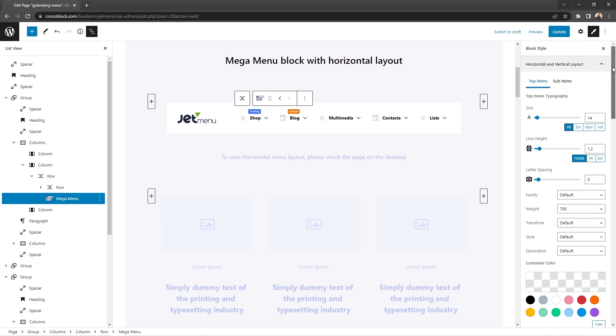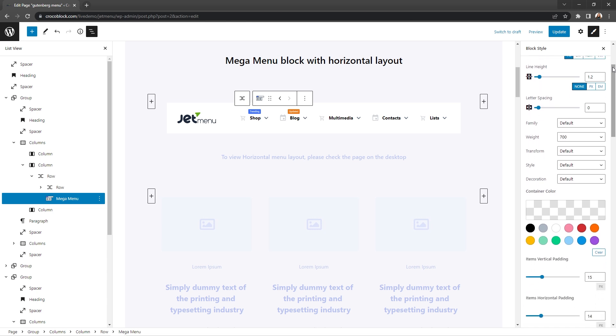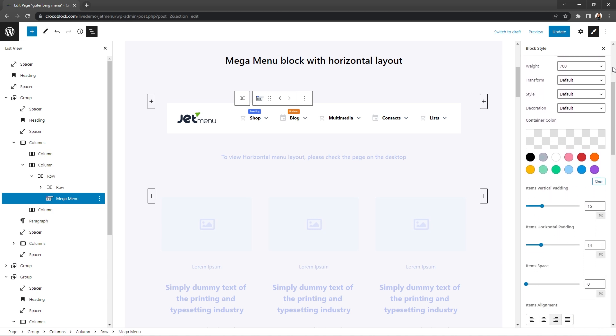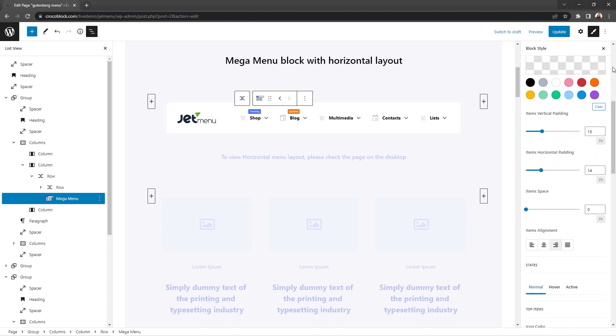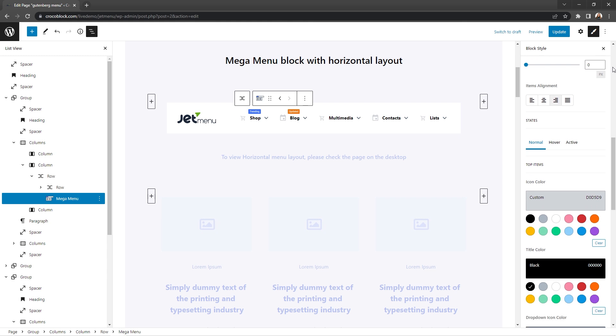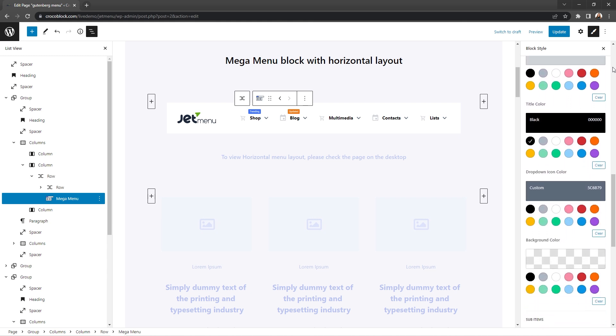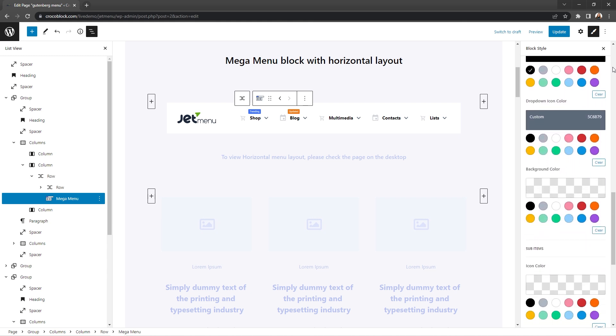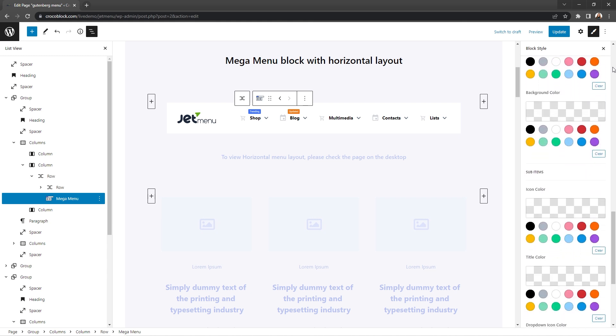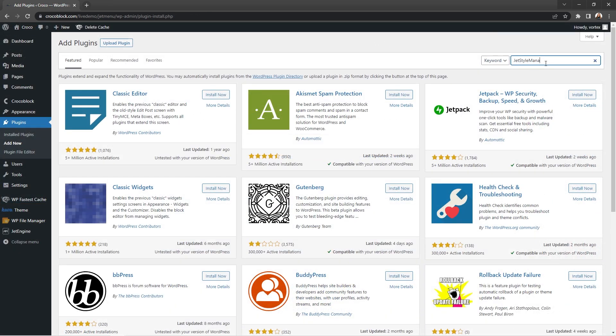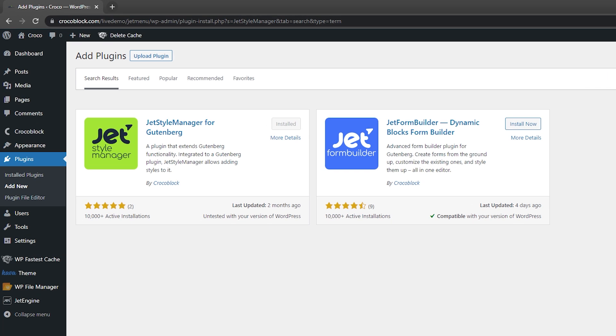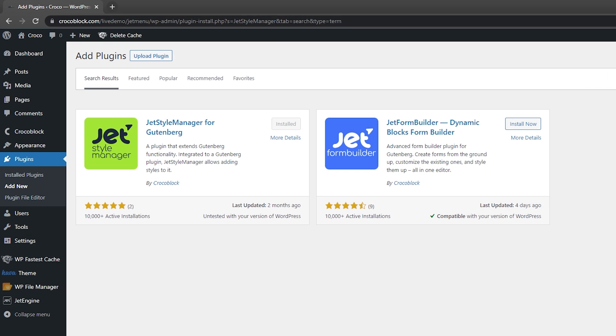we recommend using it in conjunction with JetStyle Manager, which is a free CrocoBlock plugin that allows you to extend Gutenberg functionality by adding styles to it. And it can be easily found, installed, and activated via the WordPress plugin search system.